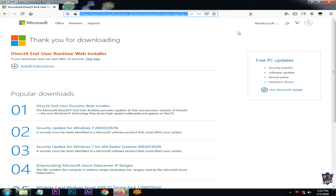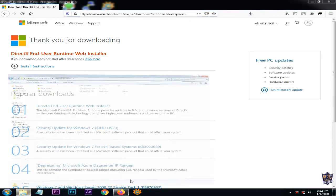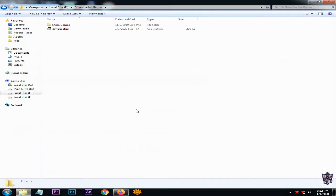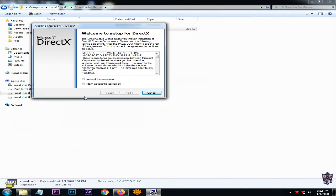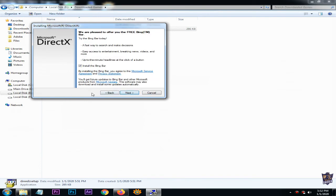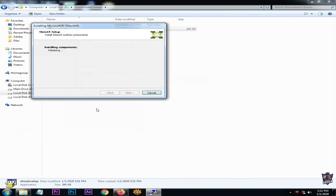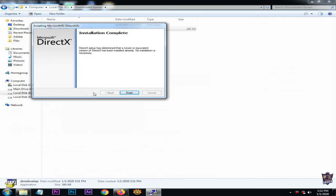Go to the folder where you downloaded the DirectX web setup. Run dxwebsetup as administrator, accept the agreement, and continue. Uncheck 'Install Bing Bar,' then start the installation. When the installation is complete, you're good to go and can play your desired game without any problem.